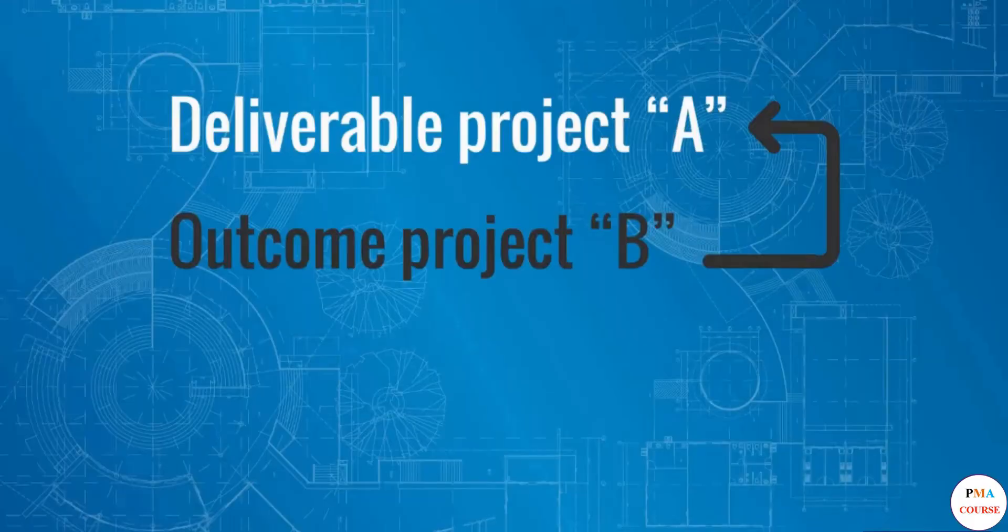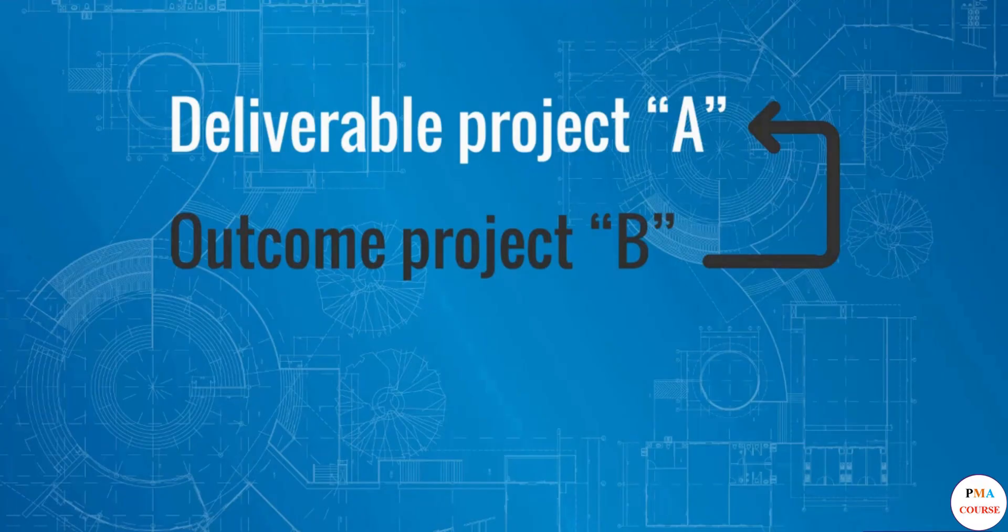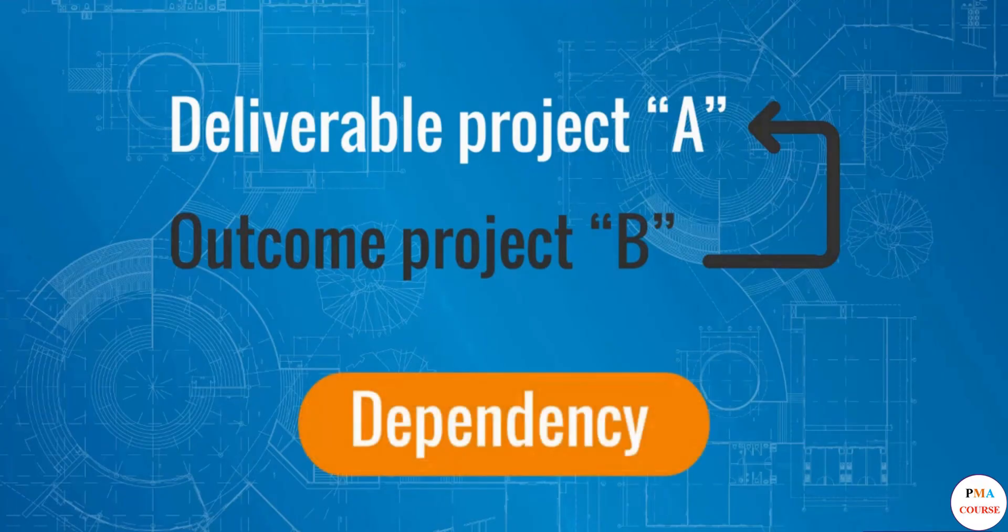The input for a deliverable in your project is dependent on the outcome of another project. This event is called a project dependency.